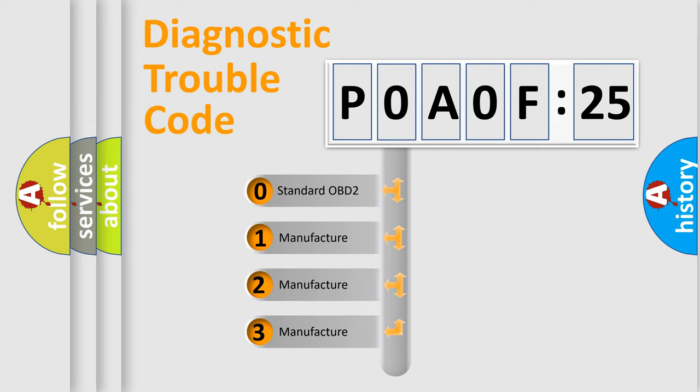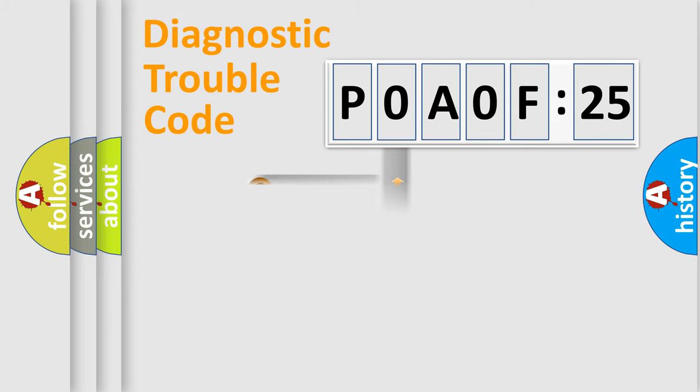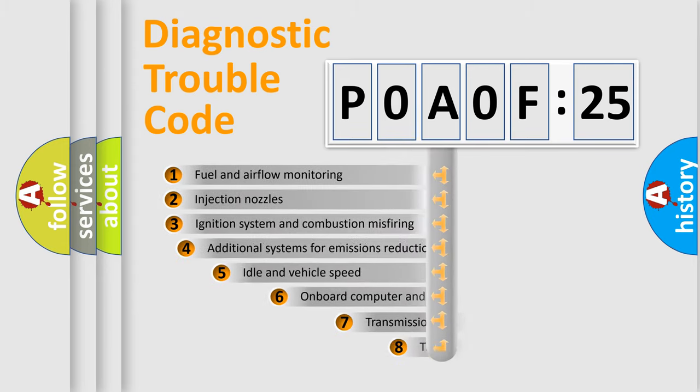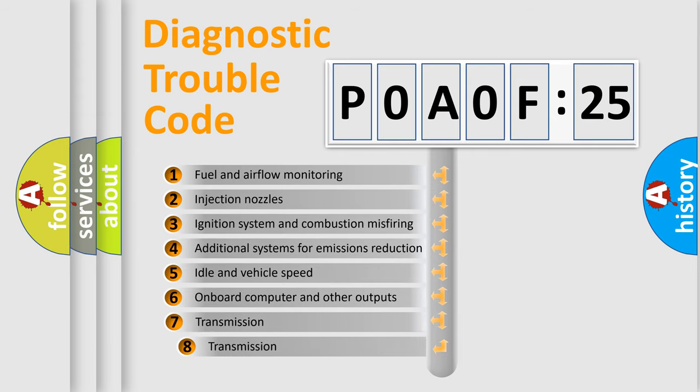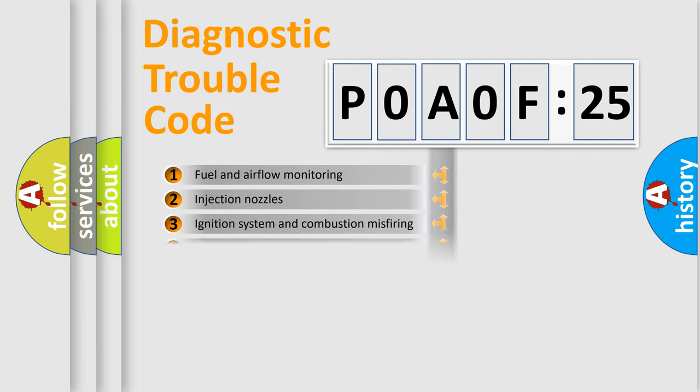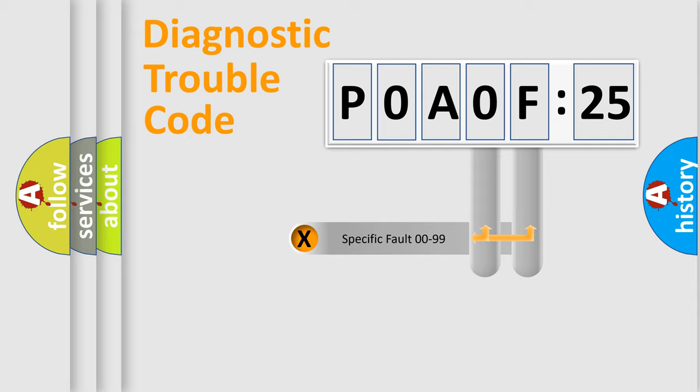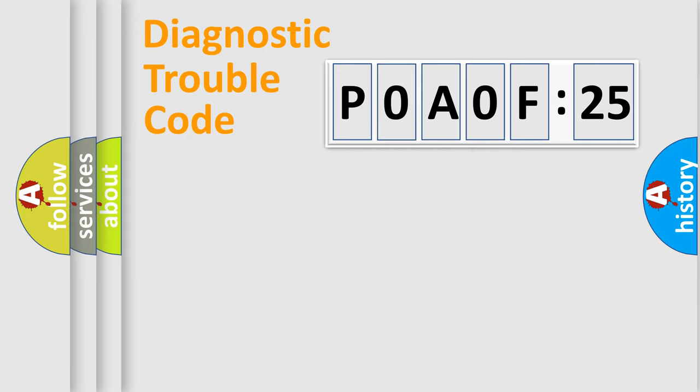If the second character is expressed as zero, it is a standardized error. In the case of numbers 1, 2, or 3, it is a more specific expression of the car-specific error. The third character specifies a subset of errors. The distribution shown is valid only for the standardized DTC code. Only the last two characters define the specific fault of the group.